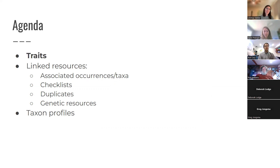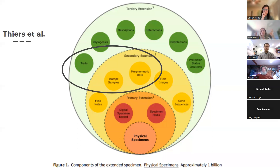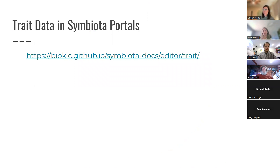Let's talk about traits. You can consider these as the secondary or maybe tertiary extension of your extended specimen. The traits tools are used to measure traits on individual specimens — not used to say all plants in a taxon have pink flowers, but rather this specific flower on this specific specimen is pink.